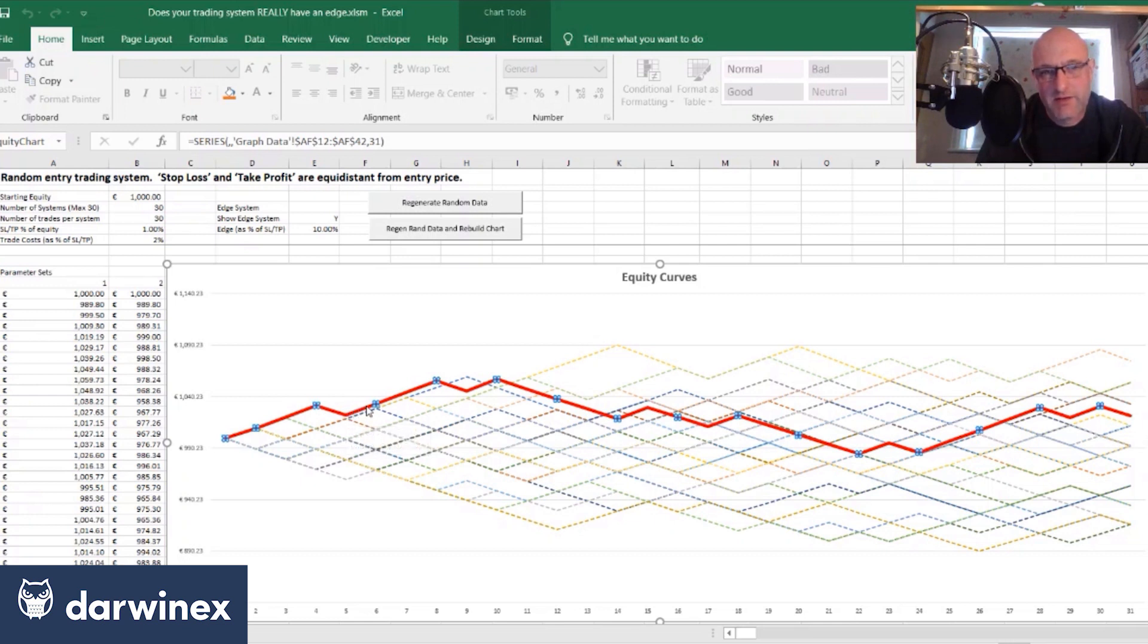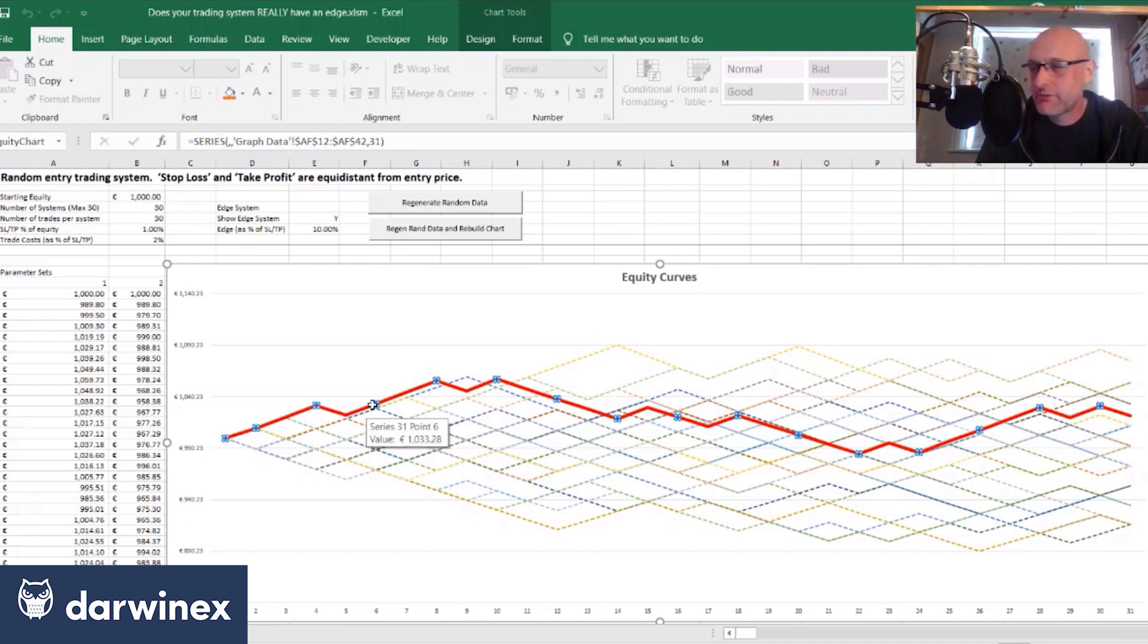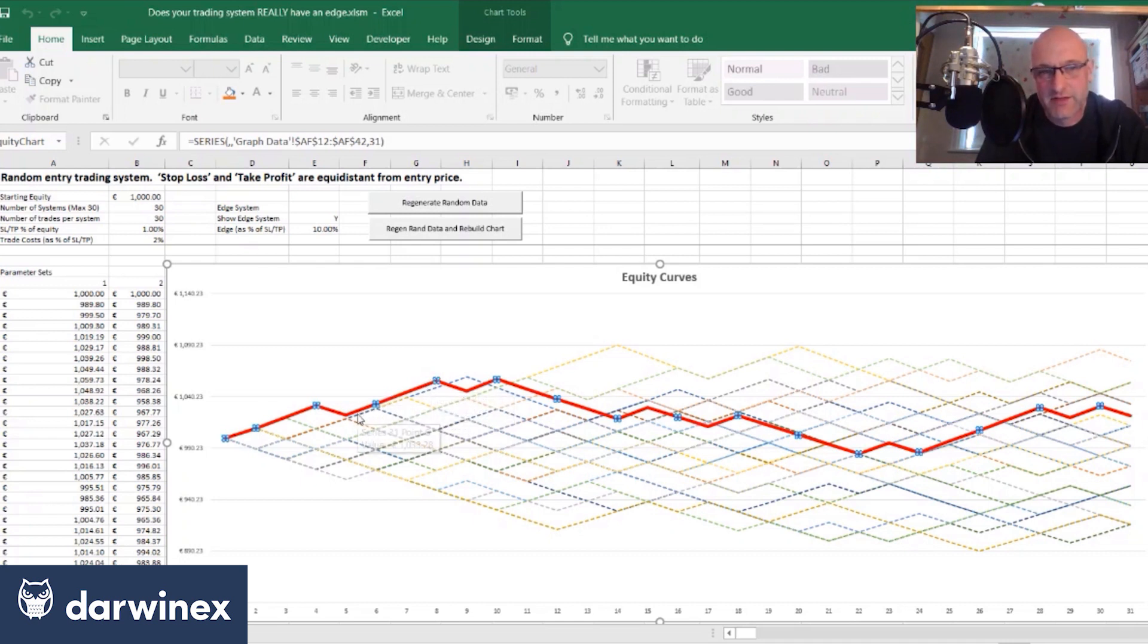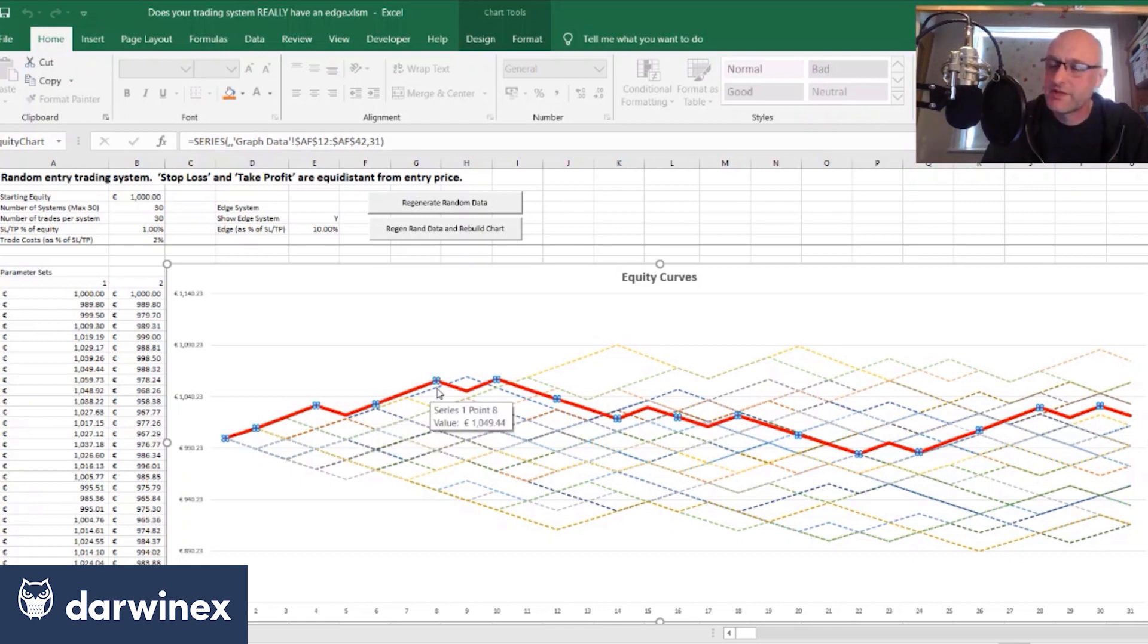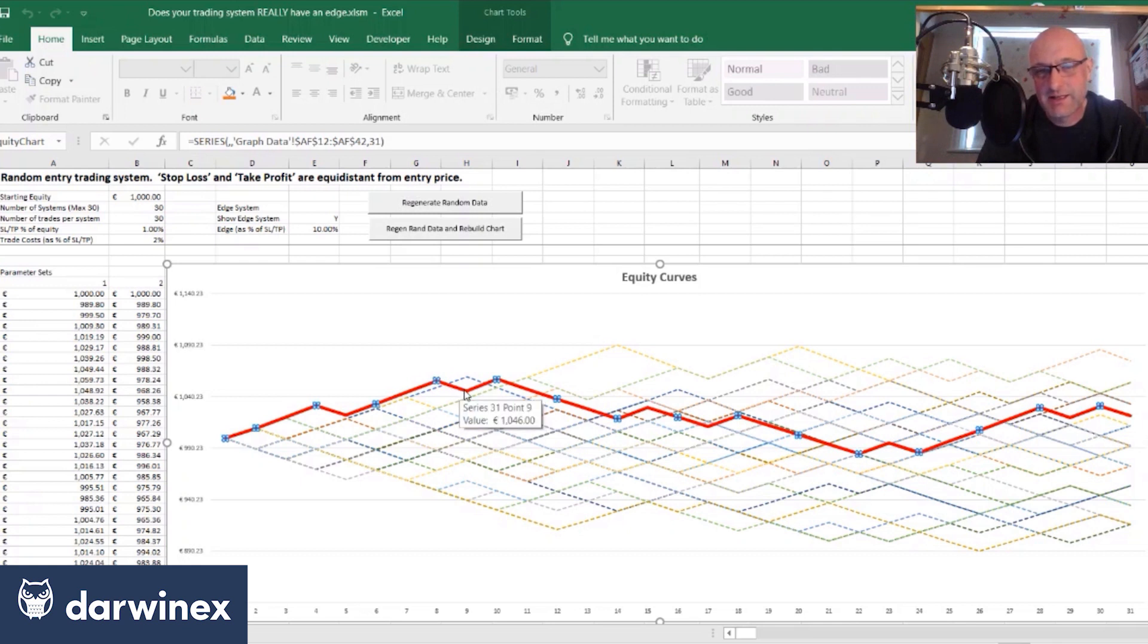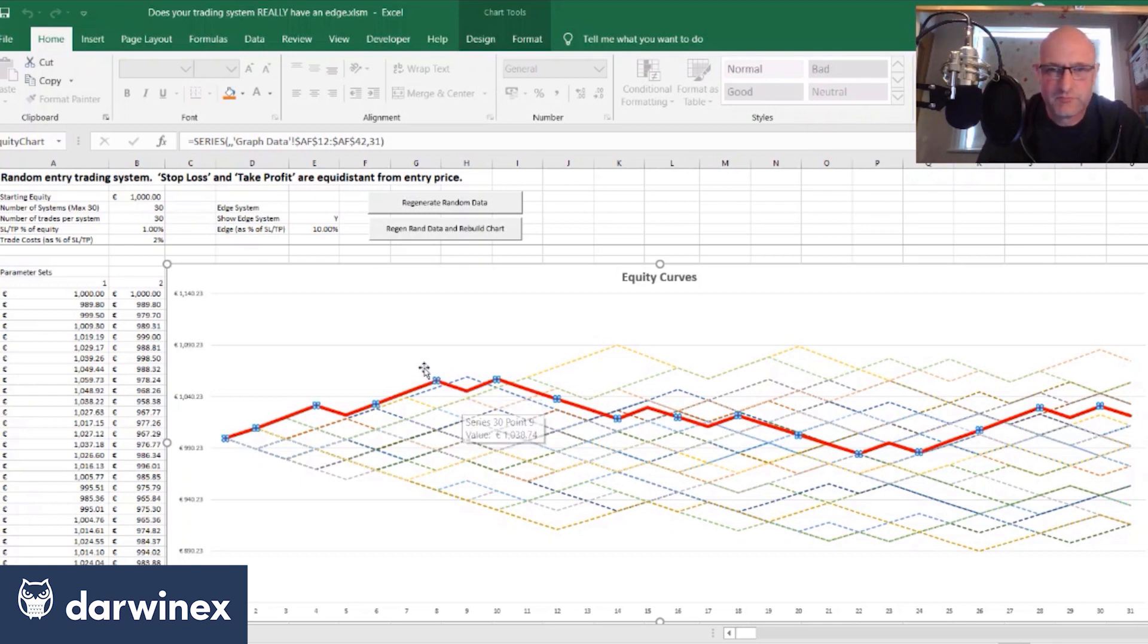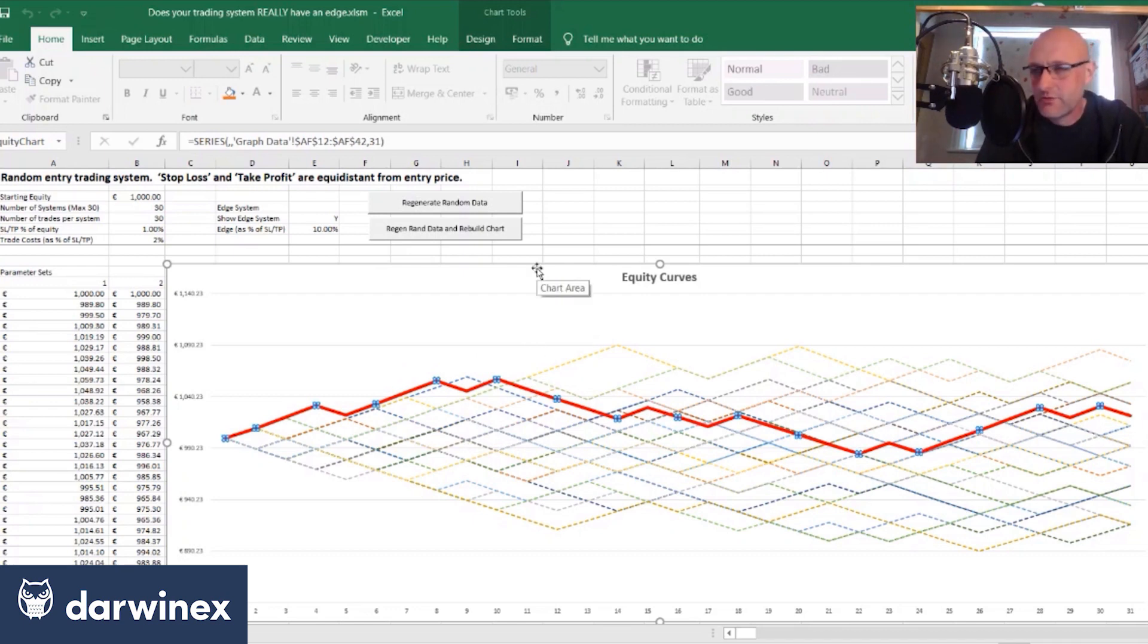The equity curve has a slightly higher gradient than the random systems, which is what's giving it the edge. And then when it loses, it loses slightly less than the random systems. So that's where the edge comes from, but with this low number of trades, very rarely does this system actually perform the best.